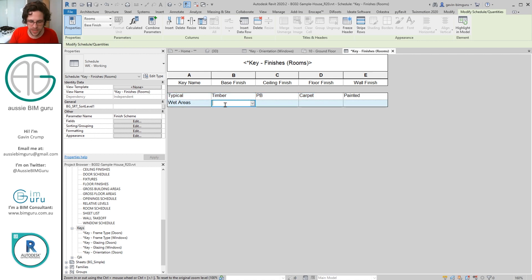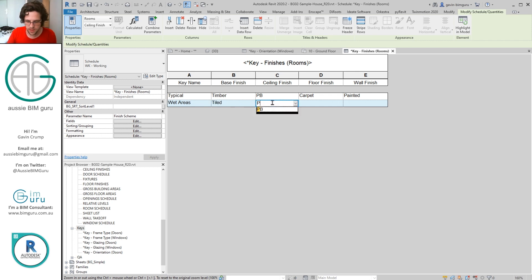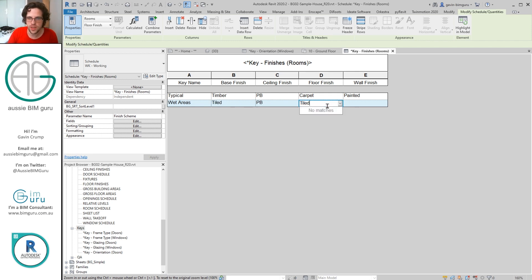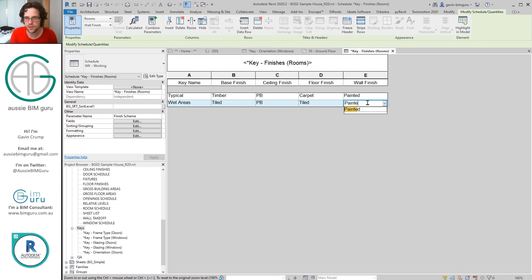And we can say the typical base finish, which is the skirting, is timber. Typical ceiling can just be plasterboard. Typical floor can be carpet. And the typical wall can be painted. Wet areas we can say the base finish is tiled skirting, the ceiling is again plasterboard, the floor is tiled, and the wall finish is painted slash tiled. So it's a bit of both.